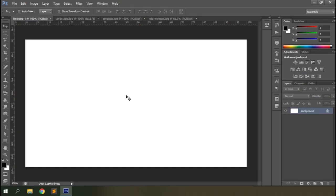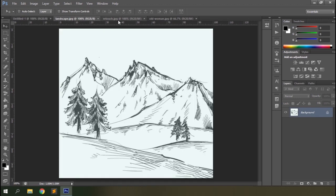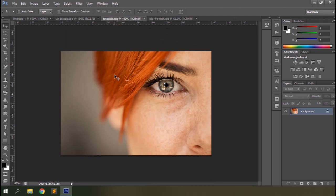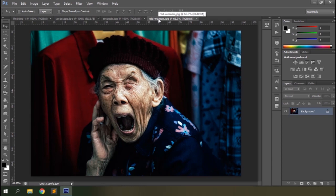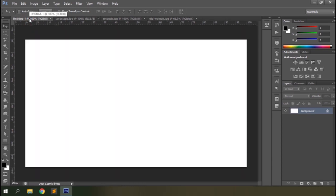Welcome to another episode on Photoshop Basics in Vectrix Home. Today we'll be talking about the Mixer Brush tool in Photoshop. First we'll do a basic introduction of the tool, then go on to paint a sketch, go through skin retouching with the Mixer Brush tool, and finally create a beautiful oil painting at the end. Let's go through the basics first.